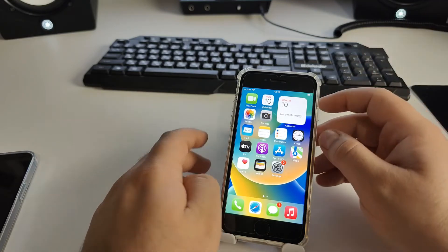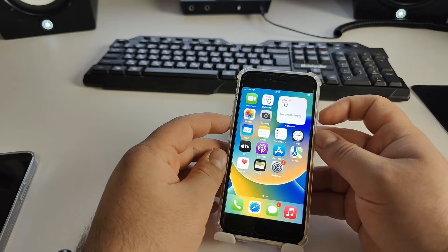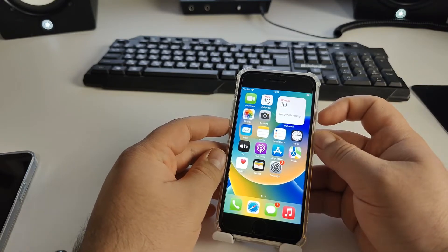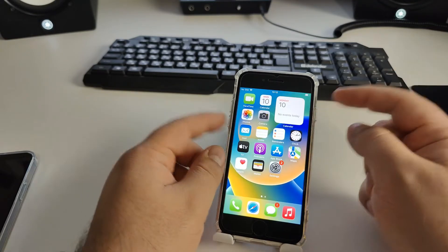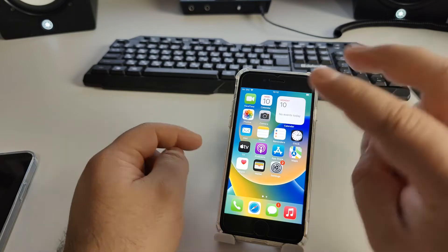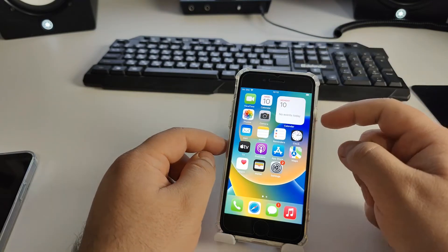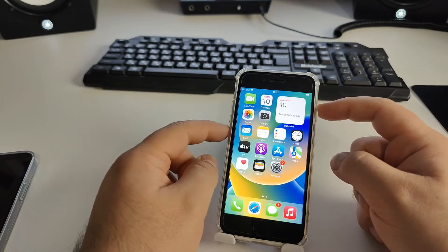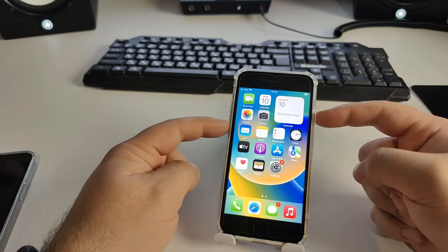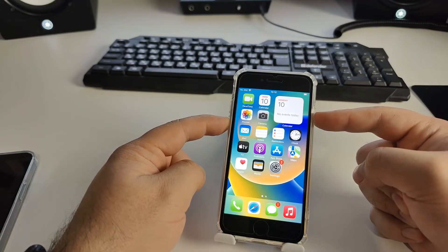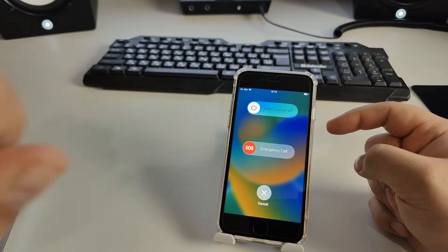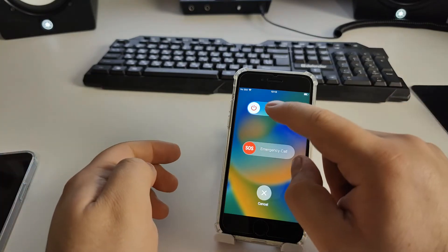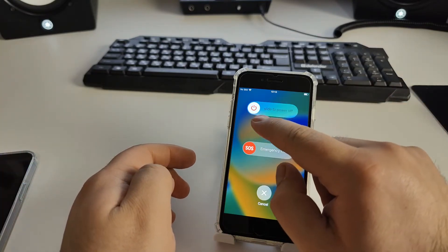Press and hold the power button and the volume down button together. You'll see 'slide to power off'. Slide it left to right, and you'll see a dark screen.